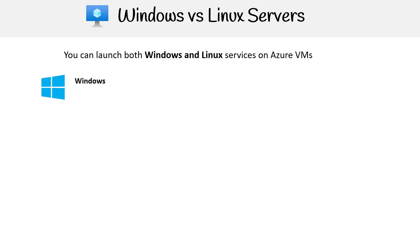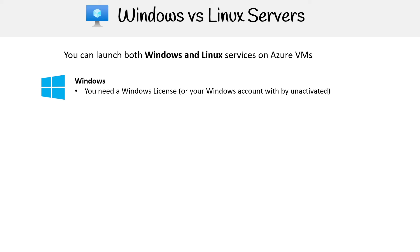So when you launch a Windows server, just like your desktop computer, it needs a Windows license to run, whether it's Windows 10 or whatever Windows server you're using. But I just want you to know that when you launch your server, you don't necessarily have to have the license on hand. If you launch a server without a license, all it's going to do is say Windows is unactivated, and you're gonna have to take some manual step to activate that license.